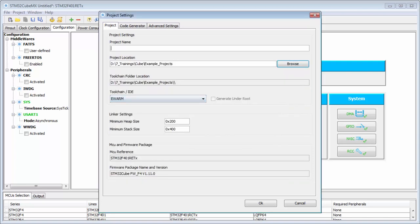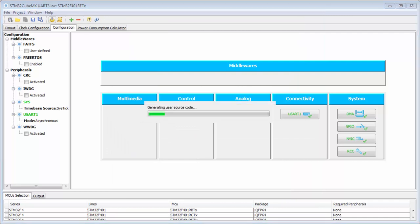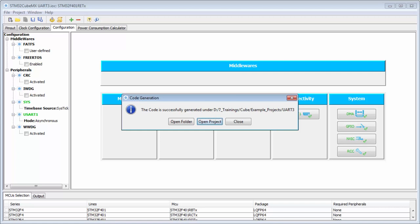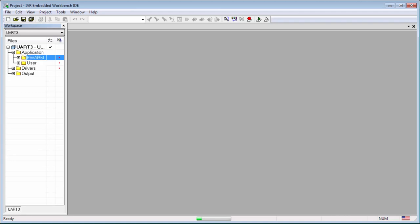I save the settings into my examples folder, name it 'uart3', and then generate the project. My project is opened and we can cross-check the user section.